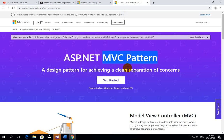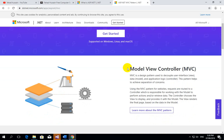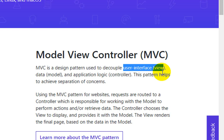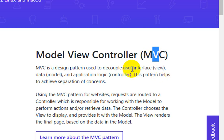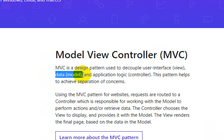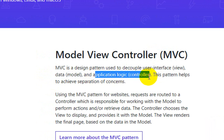ASP.NET, as a developed technology, uses the concept of MVC. The actual data that you see dynamically changing or shown is called the Model — the Model is the data. The logic of the whole application that works on the Model is handled by the Controller.